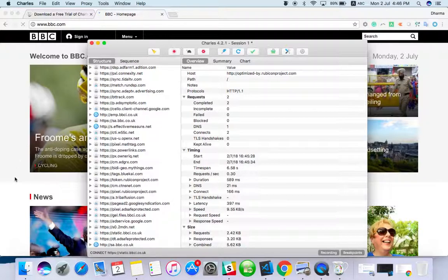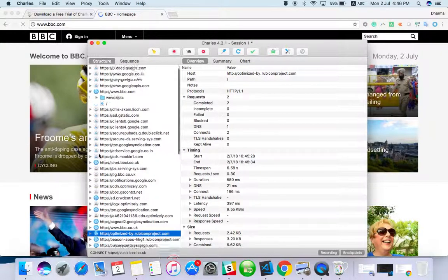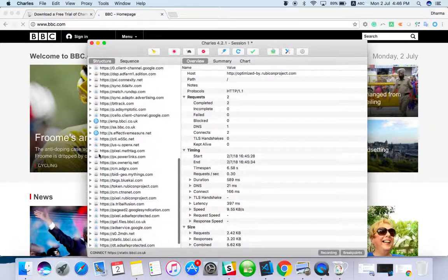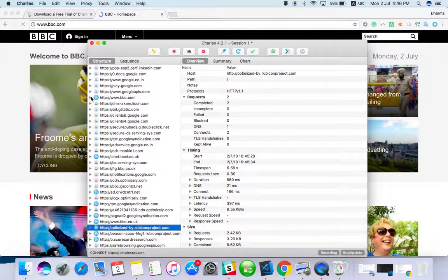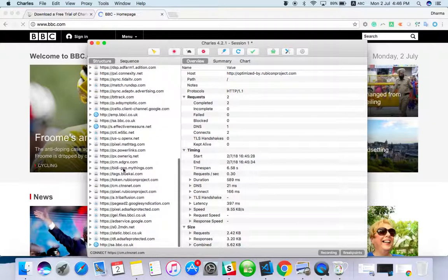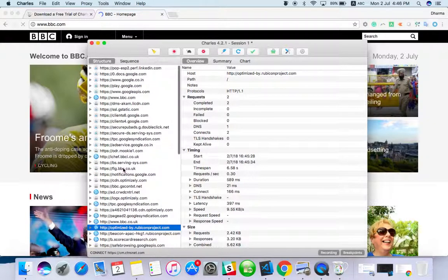So everything, whatever they have implemented with this website, everything we can see it here. When we are testing a web application we should know about it. What are the things running in the back end? Everything we can get from Charles Proxy.